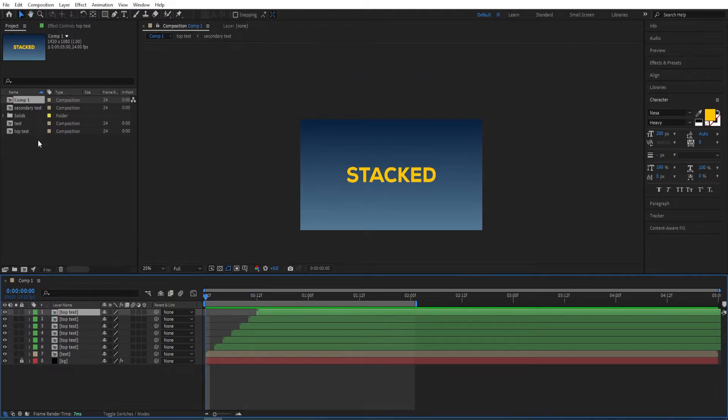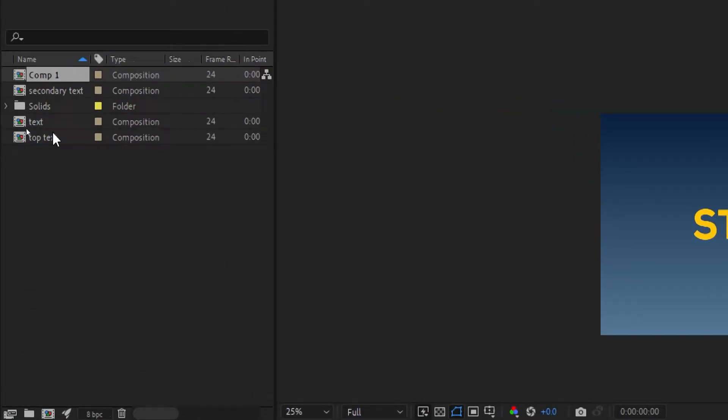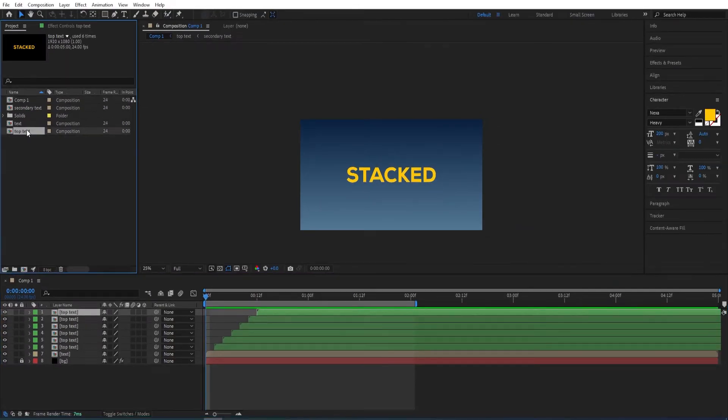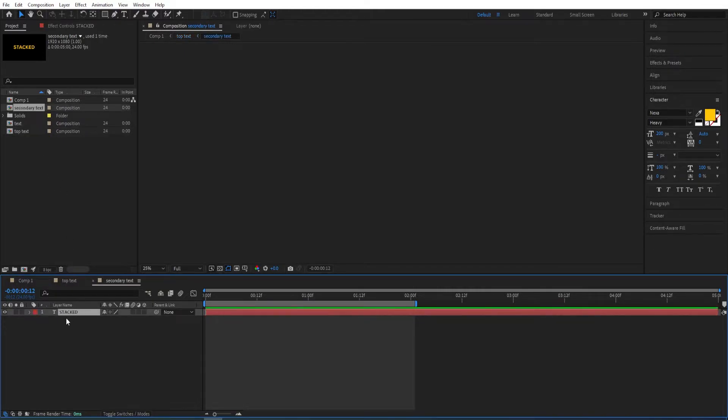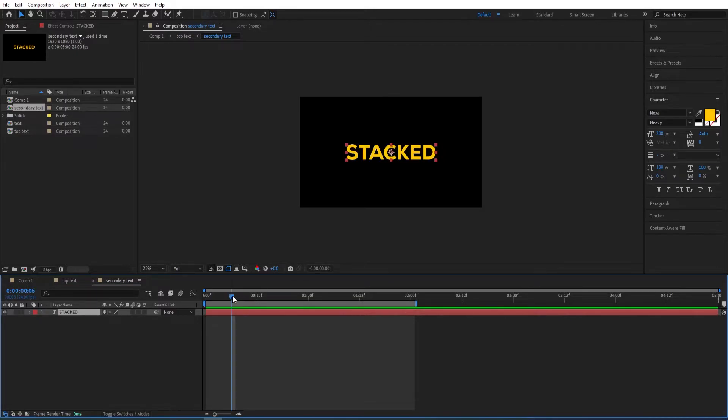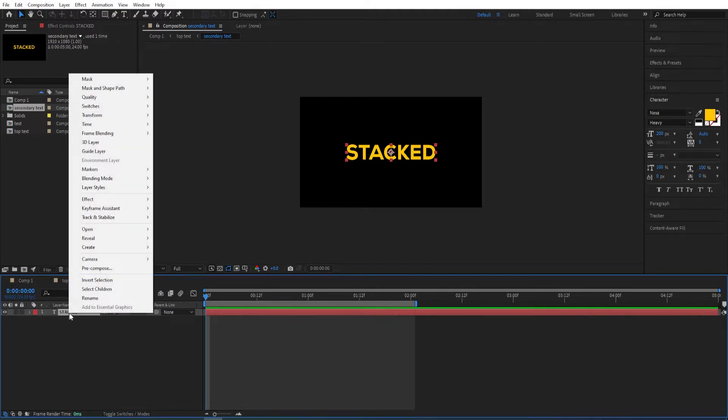Now here on this panel, go to 'top text', double-click on it, and go to the 'secondary text', double-click on it as well. We want to make an outline of this text.